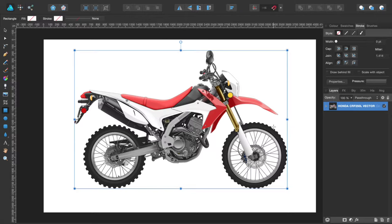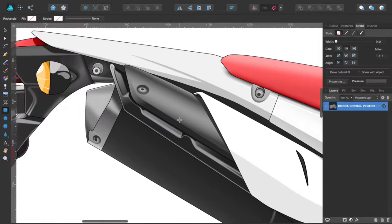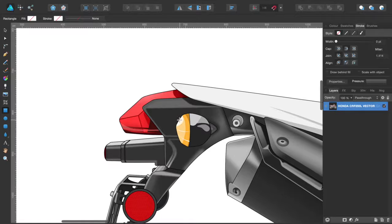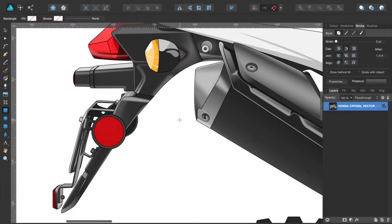I'll start by zooming in on different areas so you can see the detail I've put into this. I put a lot of time into it and learned a lot about the program while doing it - it was a bit of learning on the job with Affinity Designer on Mac. I'll start with the tail.